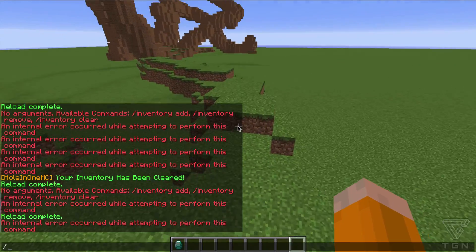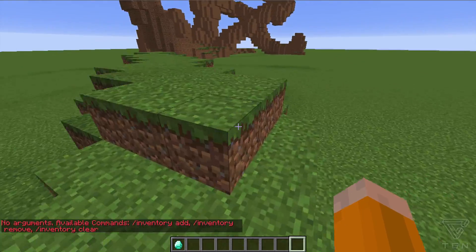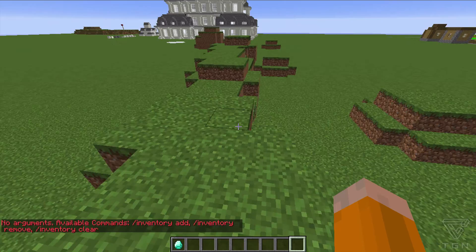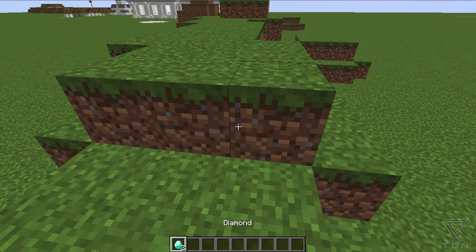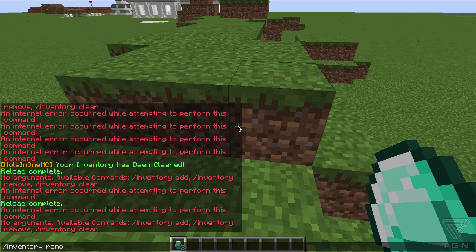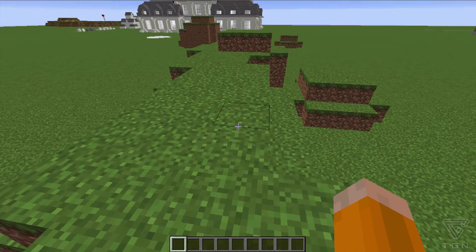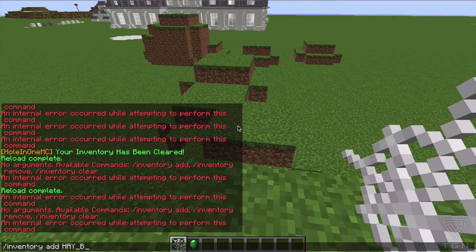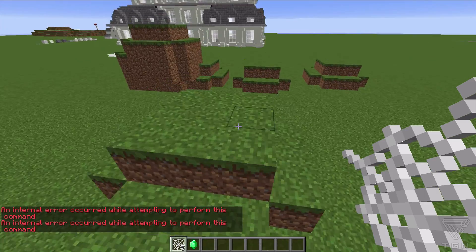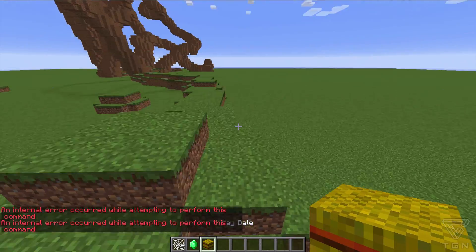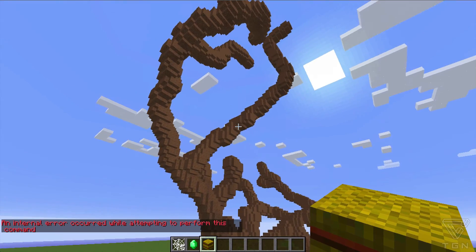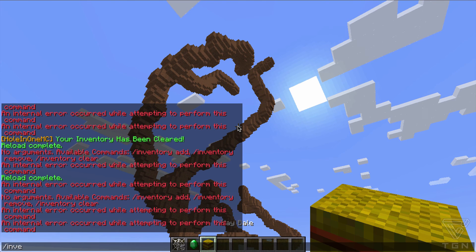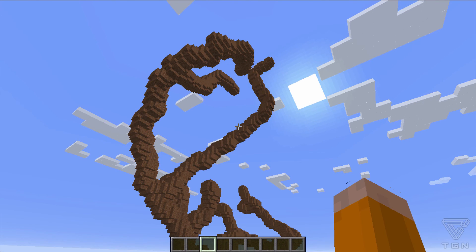Okay so: /inventory — no arguments, available commands: /inventory add, /inventory remove, /inventory clear. Let's do /inventory add DIAMOND — we get a diamond. /inventory remove DIAMOND — removes it. /inventory add WEB — get some webs. Note these all have to be in capitals, matching Bukkit material names. If you spell something wrong it'll throw an internal error. And /inventory clear — bam, all gone.